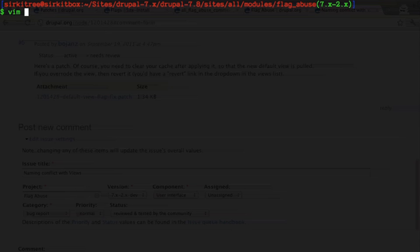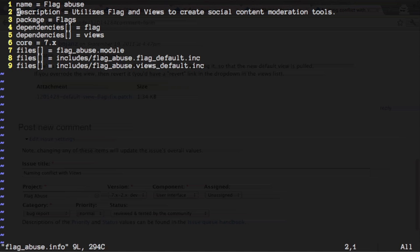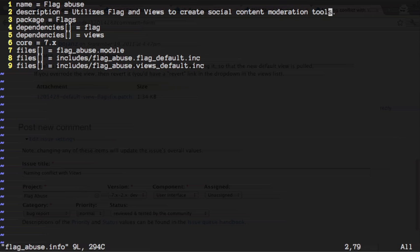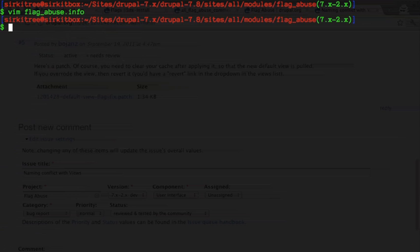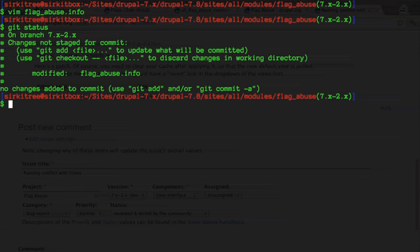I'm going to look at the flag abuse info file here and the description says replaces flag and views to create social content moderation tools. Well it only really creates a tool, so I'm going to change it to say a social moderation tool and I'm going to save that.